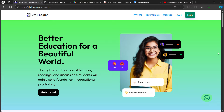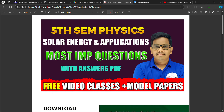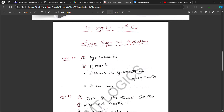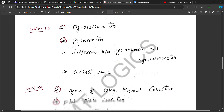Welcome back to our channel DMT Logics. In this video I am going to tell you about 5th semester next year changes. That's why we are going to talk about backlogs. We are going to talk about Solar Energy and Applications important questions. Most important questions — mainly Unit 4-5 questions.